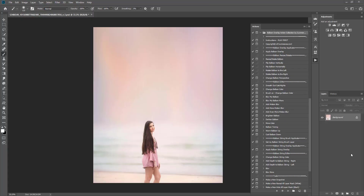Hi guys, it's Grace Pamela at Summerana.com and I'm going to show you how to apply balloon overlays using actions and brushes.